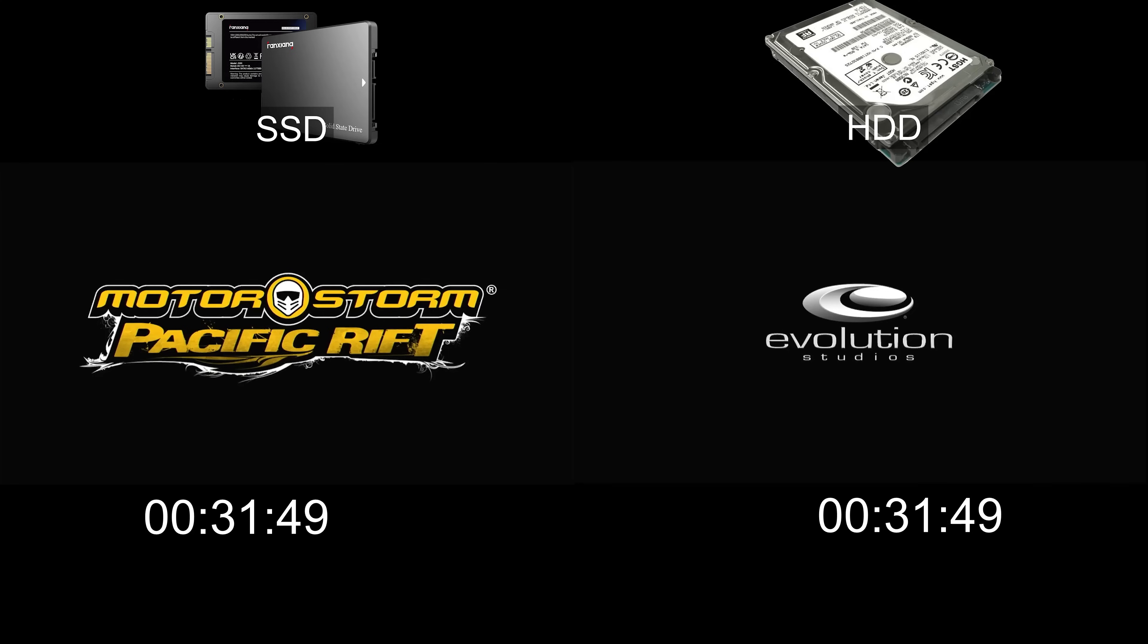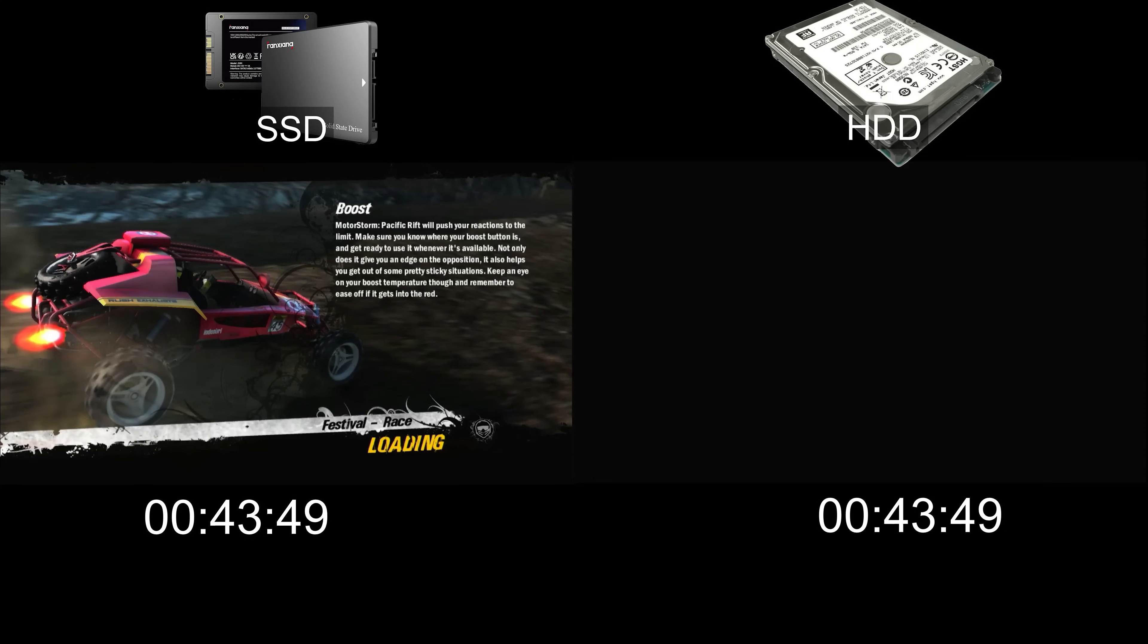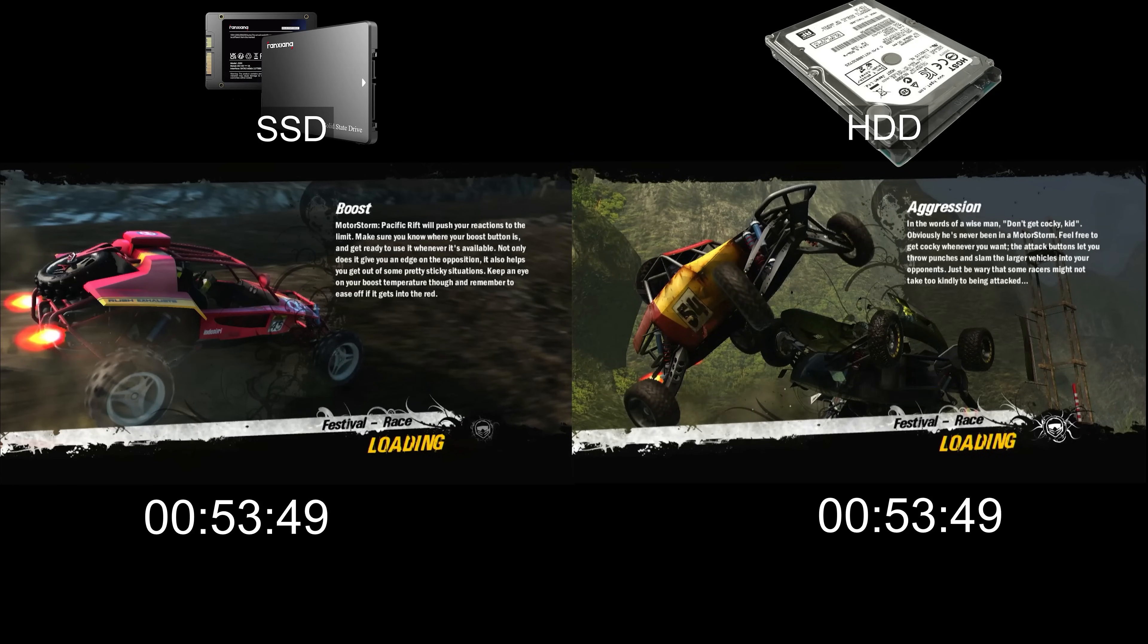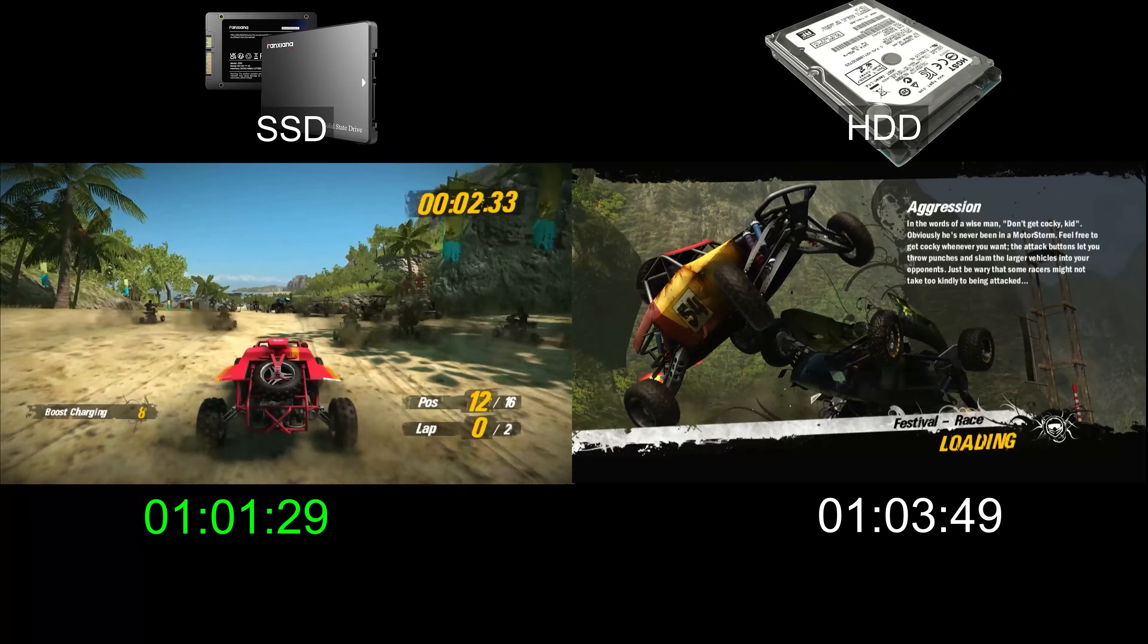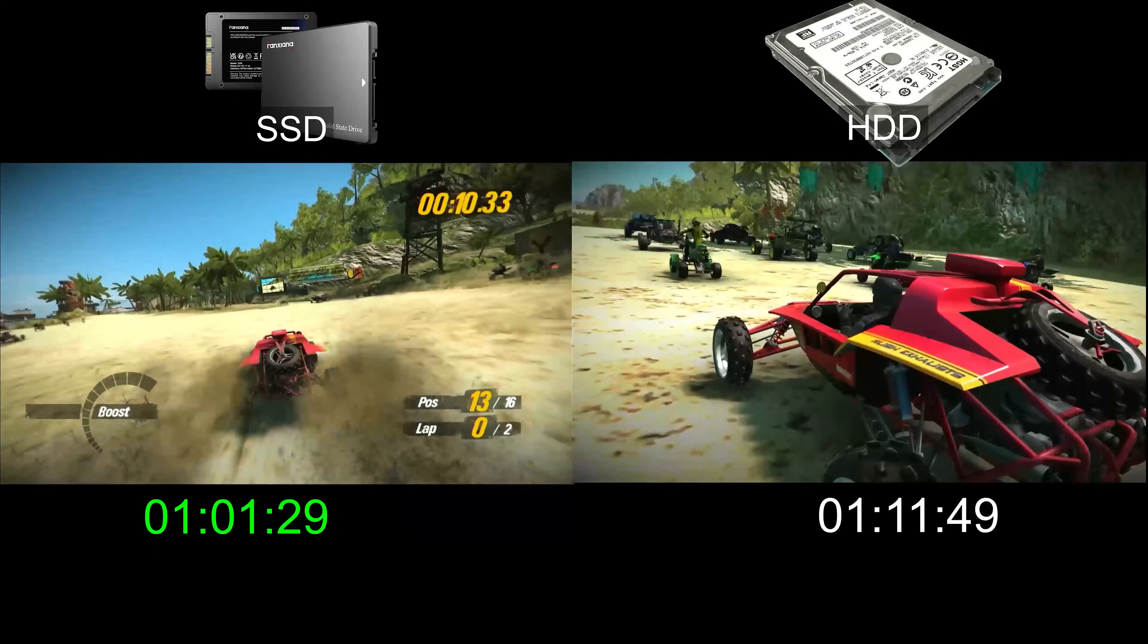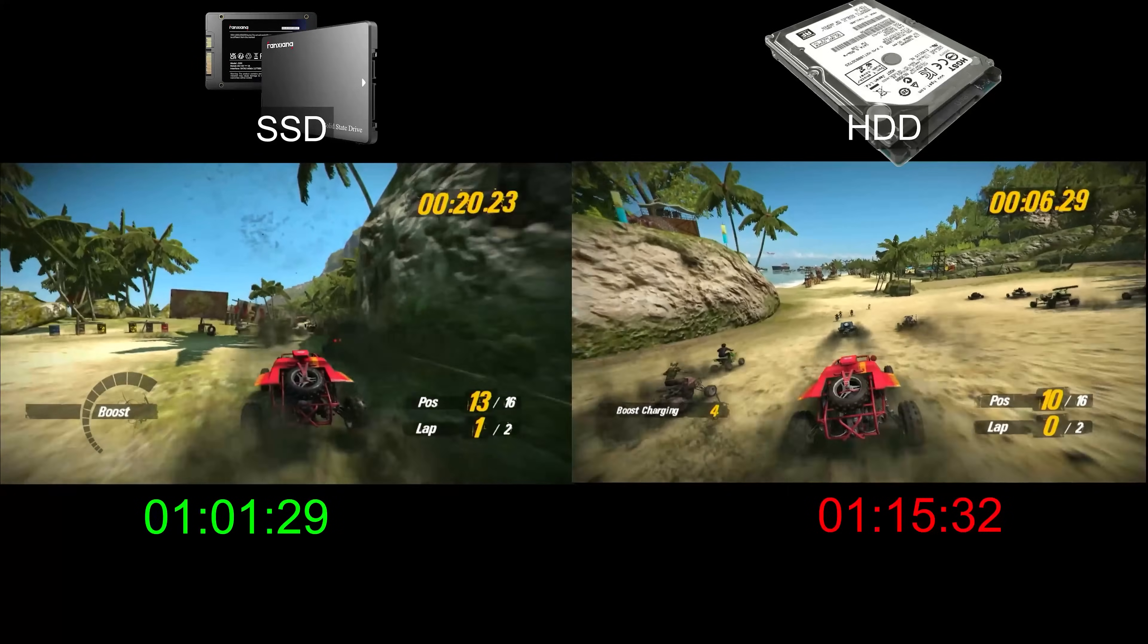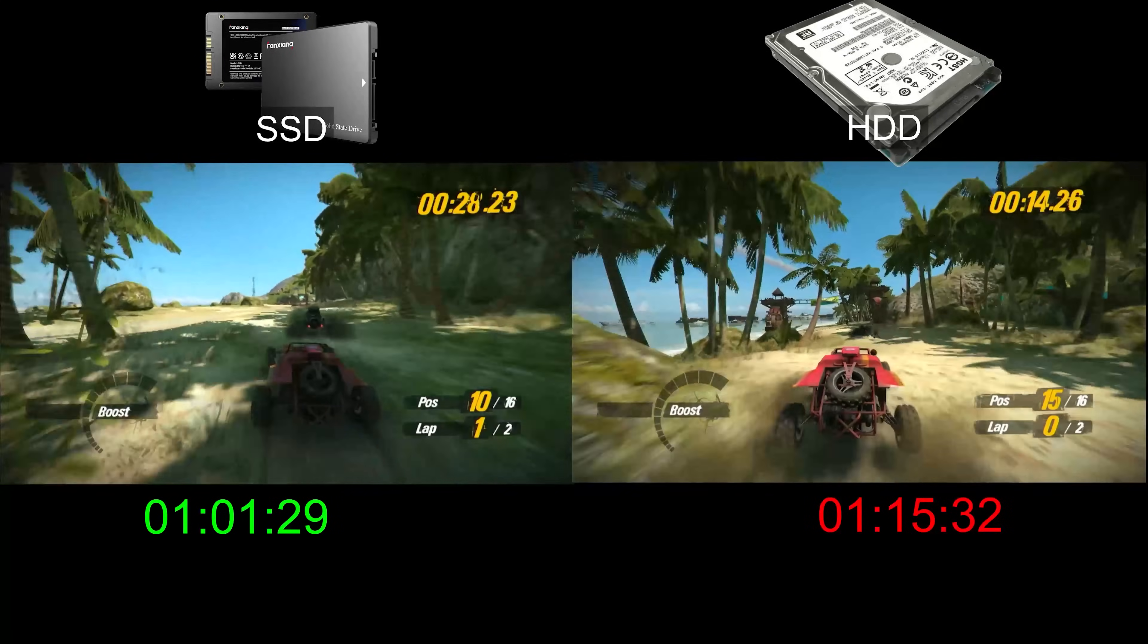The game's environment is somewhat destructible. Again, the SSD just squeaked by with the win of about 15 seconds faster. While this may not be a large difference, each race is only a few minutes long, and in a one-hour gaming session, this could mean getting an extra race or two.